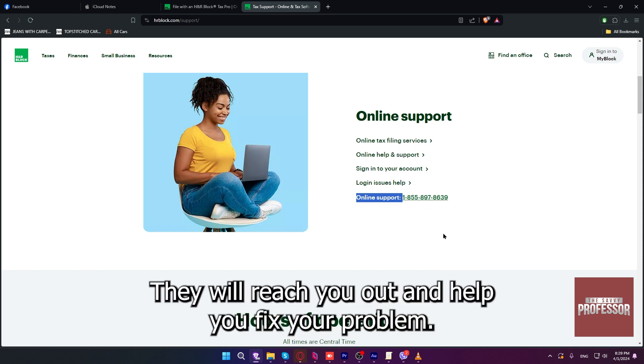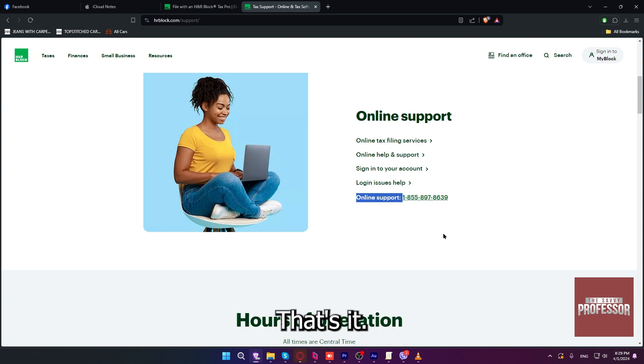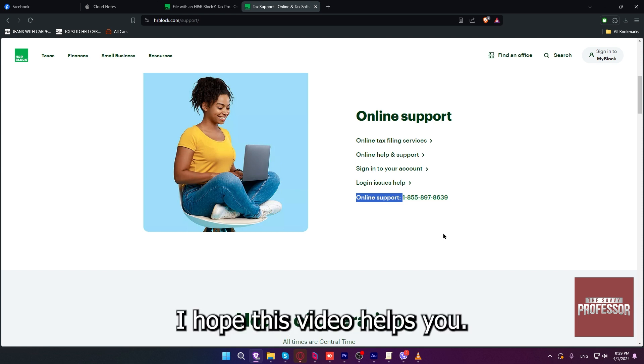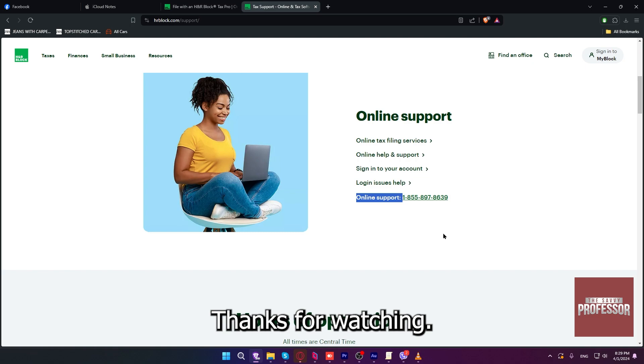That's it. I hope this video helps you. Thanks for watching.